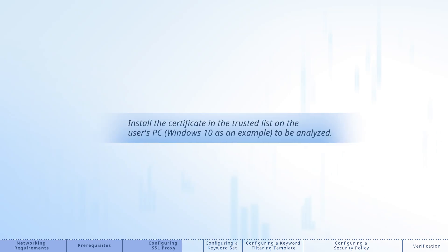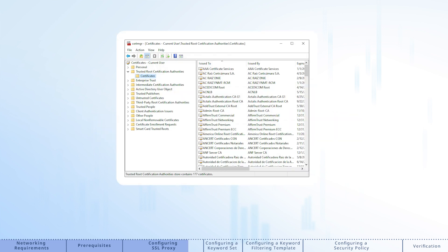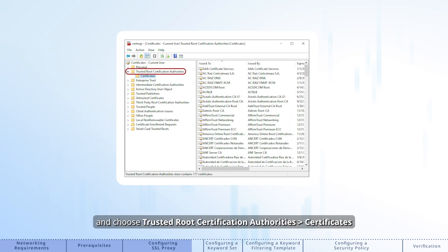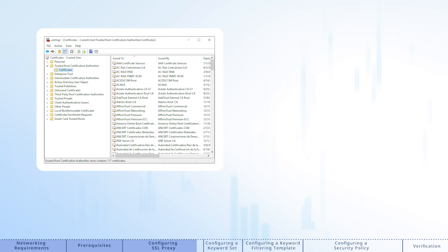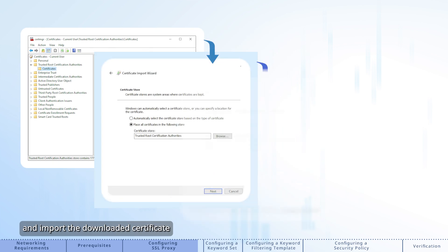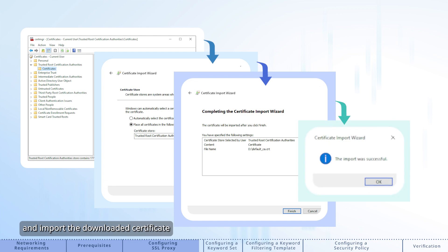Install the certificate in the trusted list on the user's PC to be analyzed. Open the Certificate Manager tool and choose Trusted Root Certification Authorities, Certificates, right-click the folder, and import the downloaded certificate.